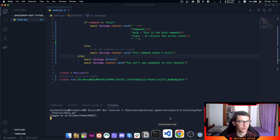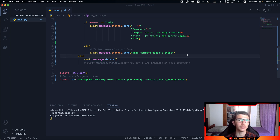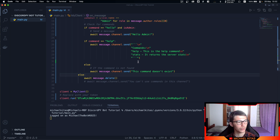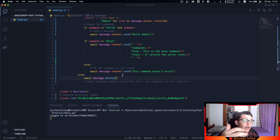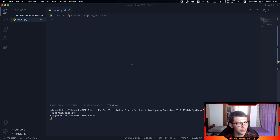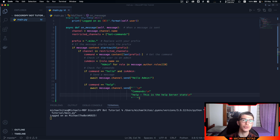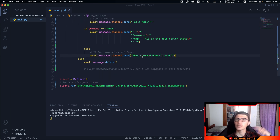That's how we can delete messages based on a condition. You can extend this further — for example, create an array of keywords users shouldn't use, like swear words. Check if a keyword from their message is in the array, and if it is, delete the message using the same logic. That's it for this video — let me know in the comments what you'd like to see next, like and subscribe, and see you in the next one.